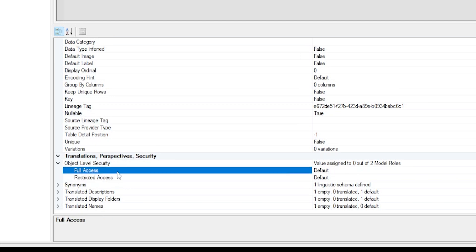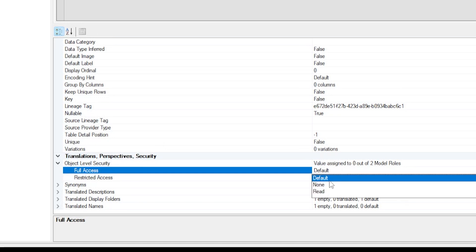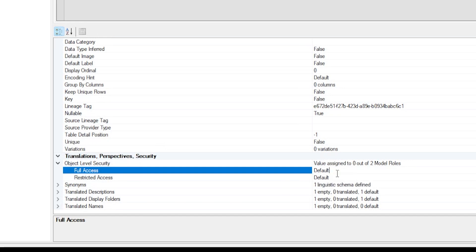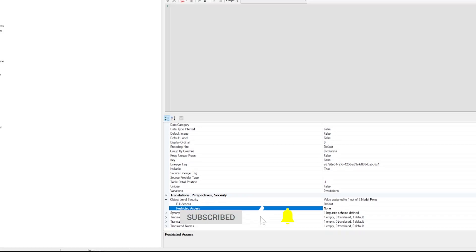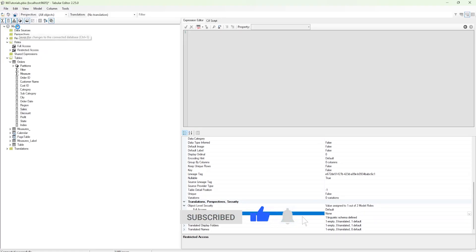We now have to define what happens for each role. There are three different values you can assign: Default, None, and Read Access. Full Access will remain at Default, because those users need to be able to access the Sales column. For Restricted Access, we will choose None from the dropdown. Now that Restricted Access is set to None, go to File and click Save.